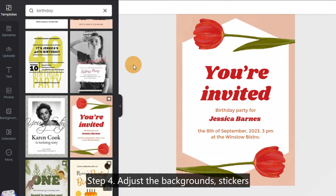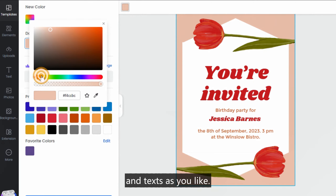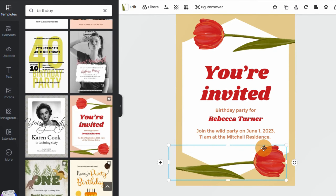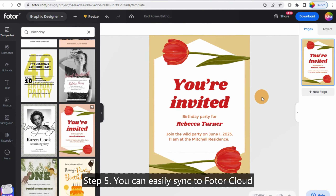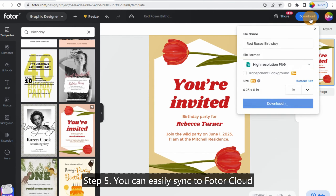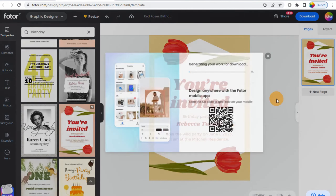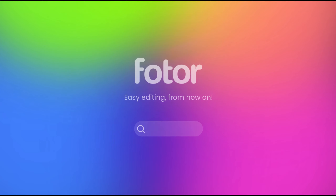Step 4: Adjust the backgrounds, stickers, and texts as you like. Step 5: You can easily sync to Fotor Cloud, then download and share it. Easy editing from now on — visit fotor.com.